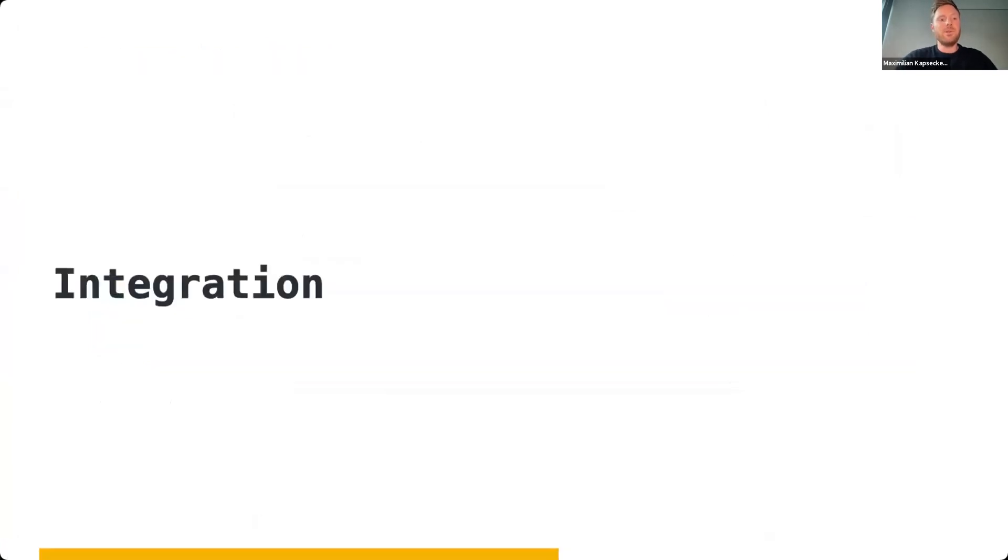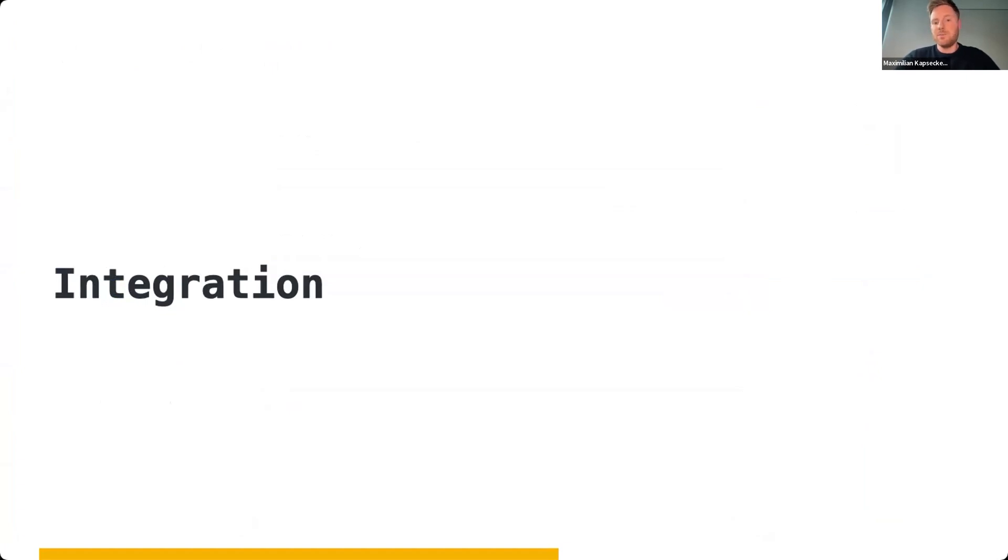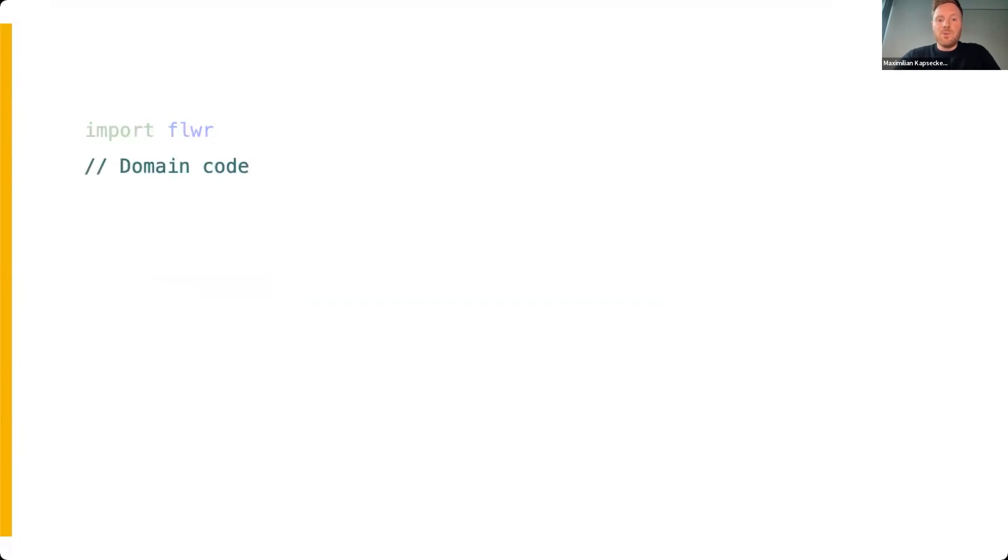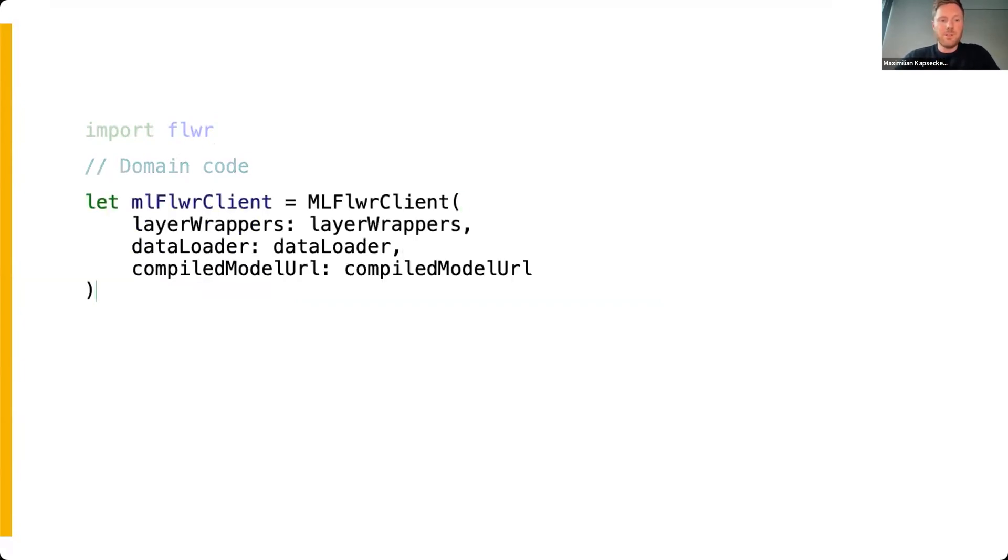Let's assume you're building an iOS application on version 14 and higher and you've already managed to integrate the Flower SDK to your Xcode project. How can you use it in your implementation? First, at the top of your file is the import of the Flower package. Then you can write custom code such as code that maps the domain logic, loads data, or defines the machine learning model.